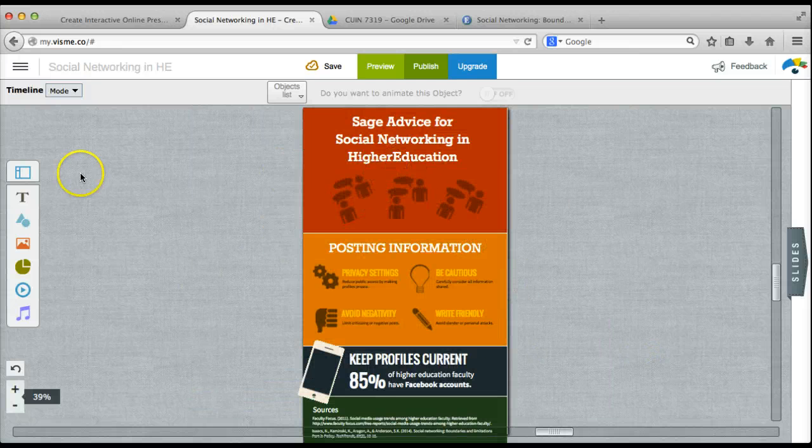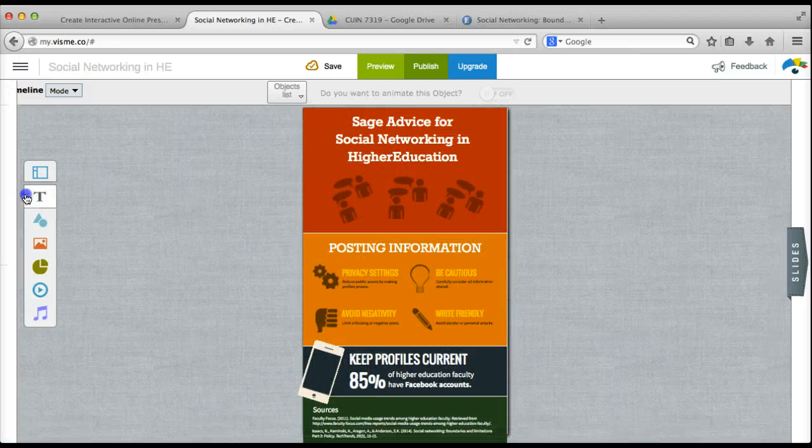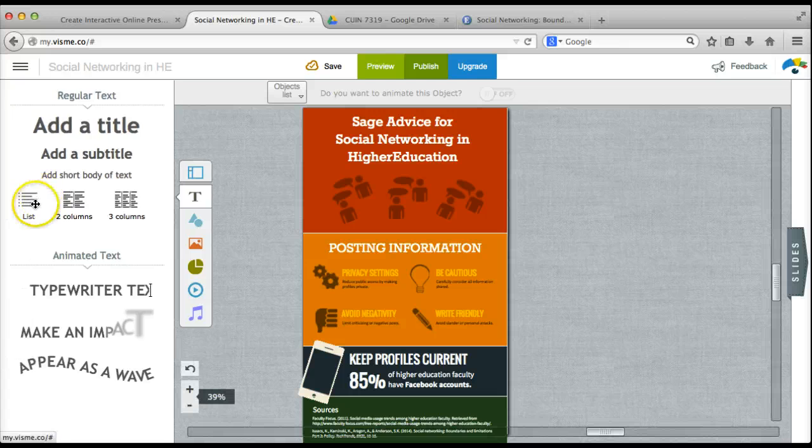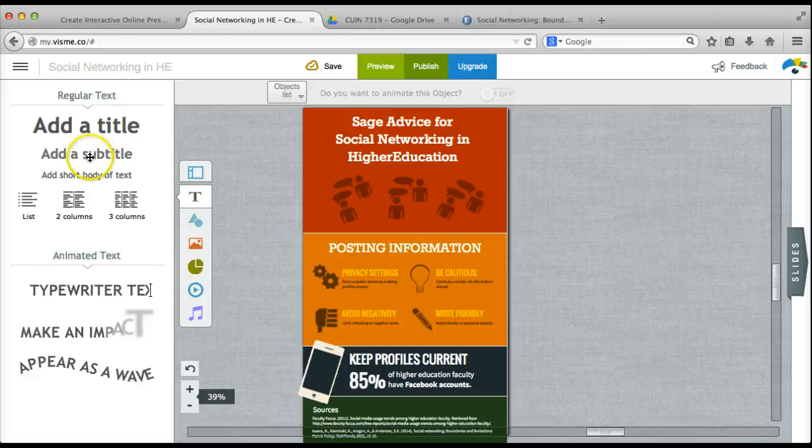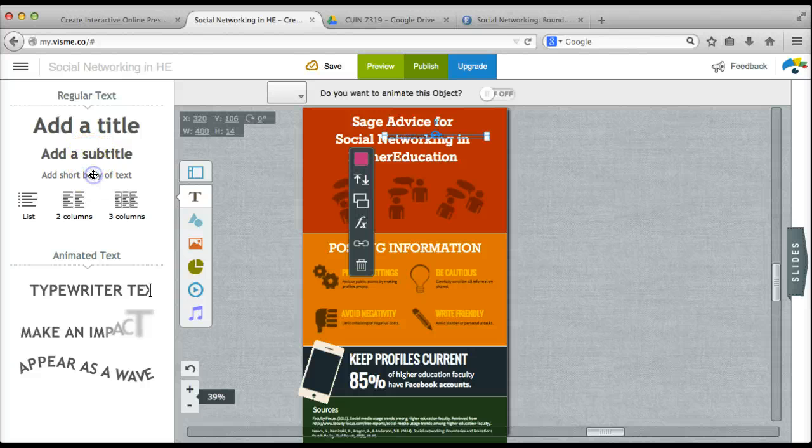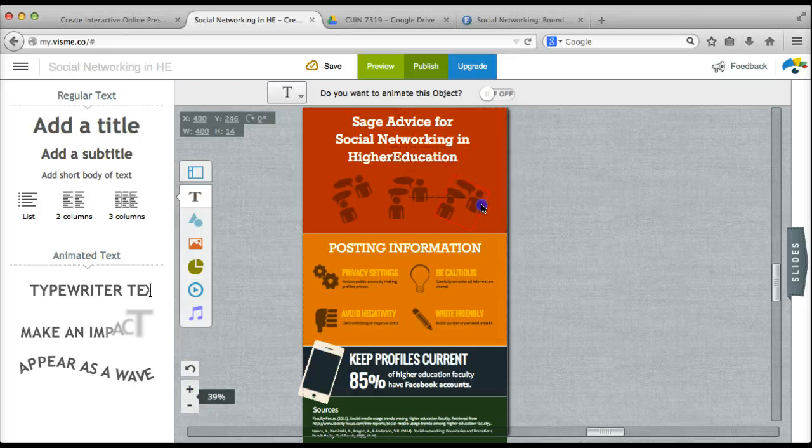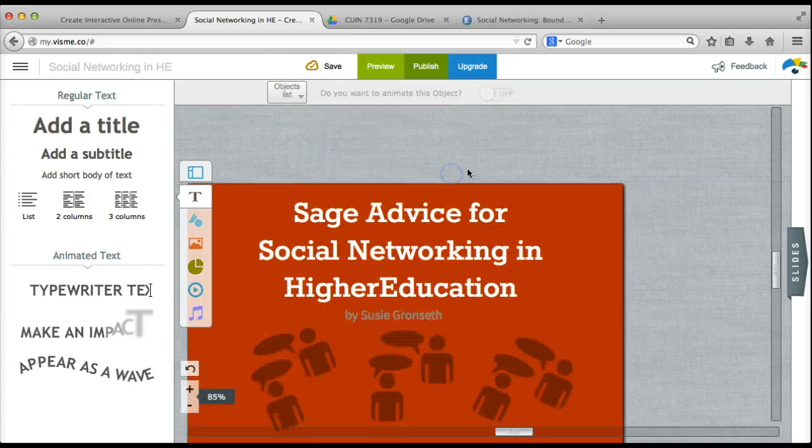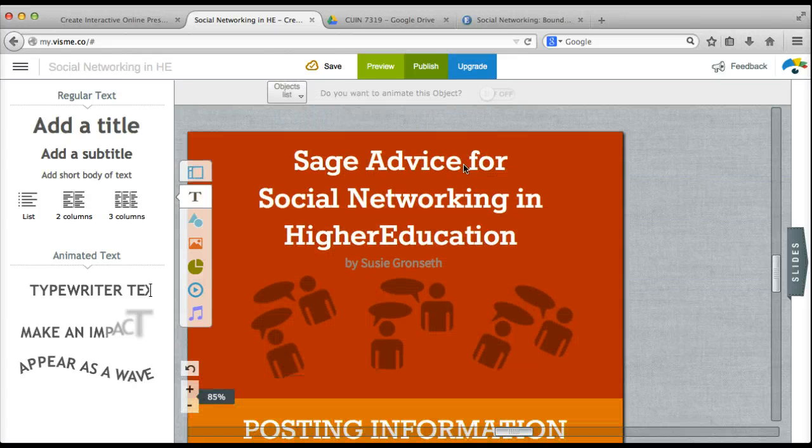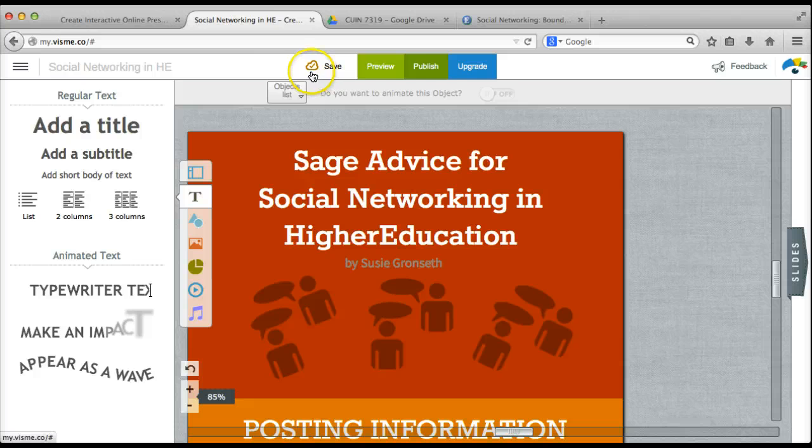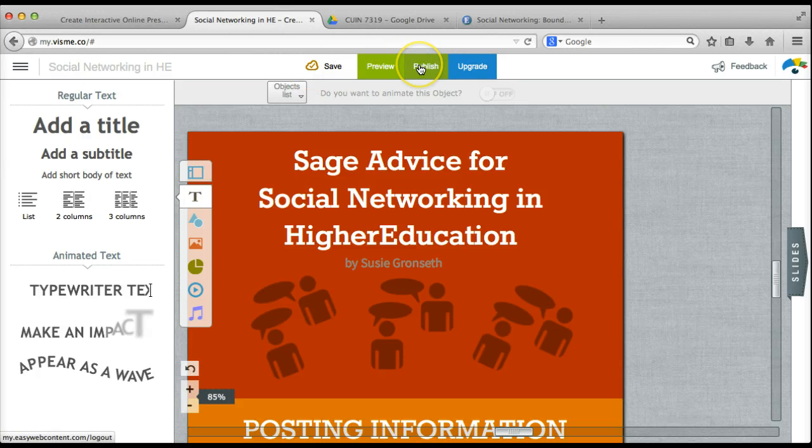I'm going to add one more element before I publish it. I'm just going to add my name. My infographic is complete. It is saved. So I'm going to publish it.